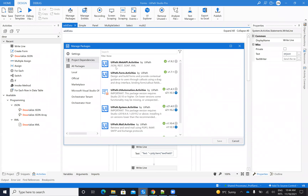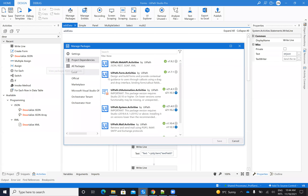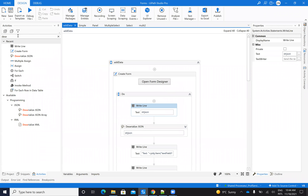To be able to work with these forms, you need to install some packages. First, you have to search for UiPath Form Activity. Go to all packages, find UiPath Form Activity and click install. Also, this form will return JSON, so you need to deserialize it. You also have to install UiPath Web API Activities — search for Web API Activities and install.